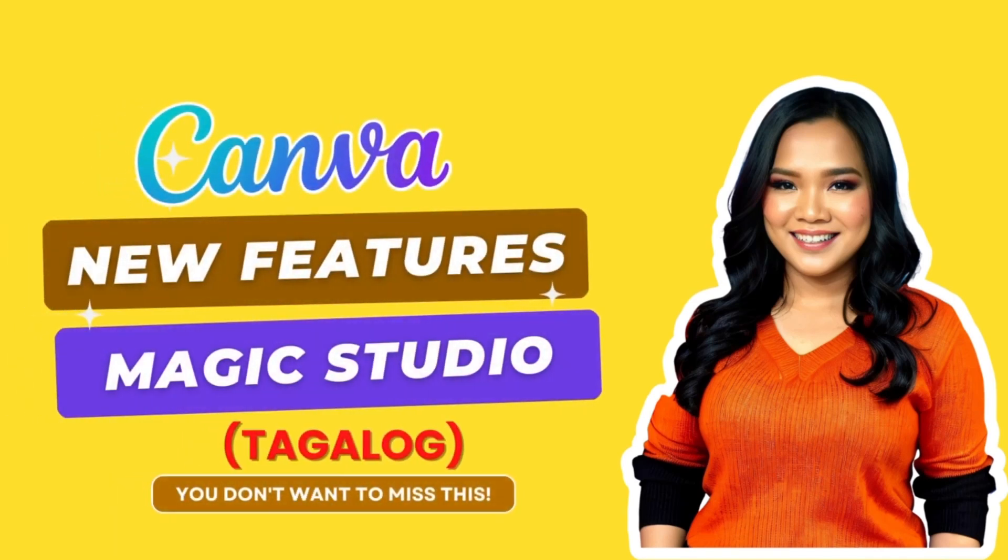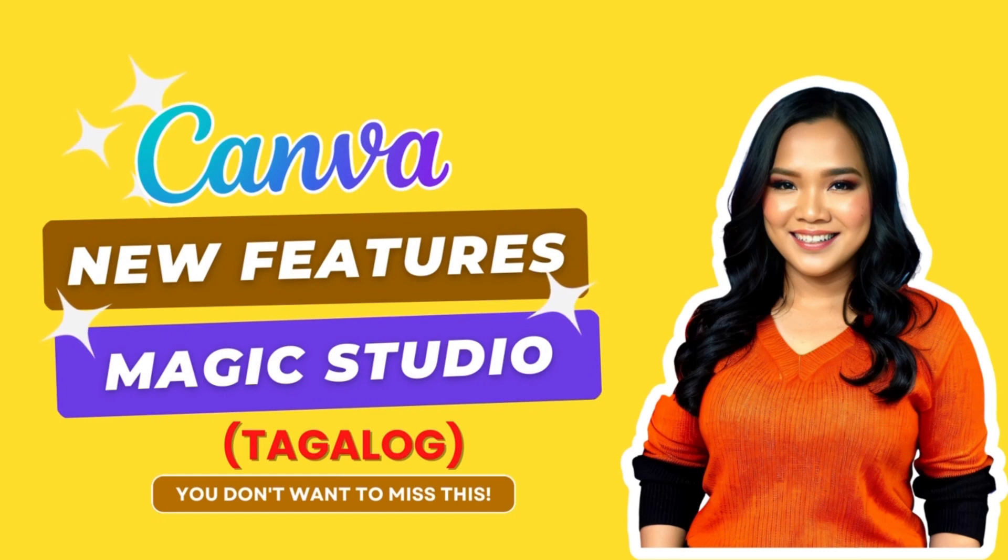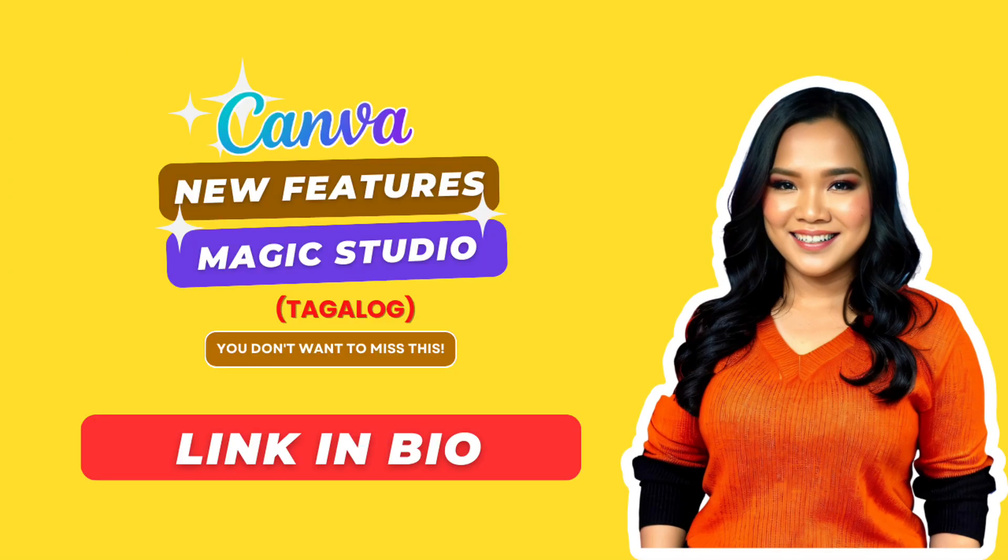Hey everyone, it's Jekka. In this series, I have created video tutorials of the new Canva AI features which we call the Magic Studio. So if you want to watch the other videos, you can just simply click the link in my bio.